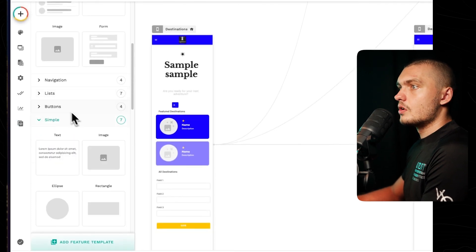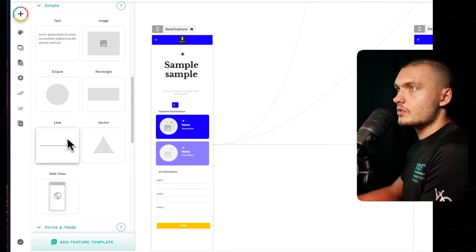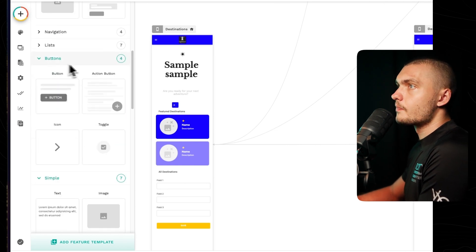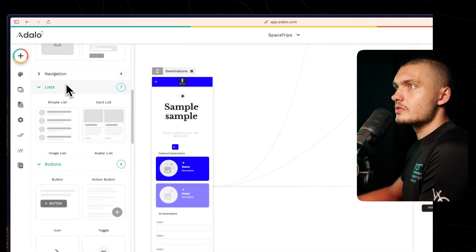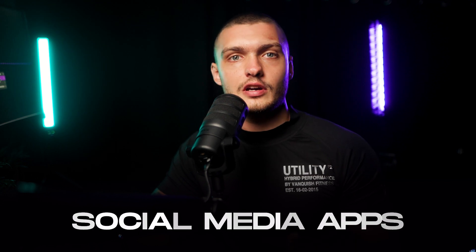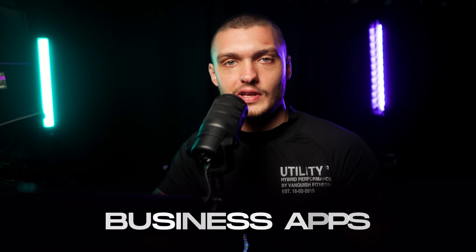Adalo has components including forms, vectors, lines, images, text, different buttons, different lists, and different navigation tabs. It is a great choice if you want to build e-commerce, booking, education, social media, or business apps. And once again, it's a popular choice for building MVPs before moving on to a more complex builder like Draftbit or Flutter Flow.